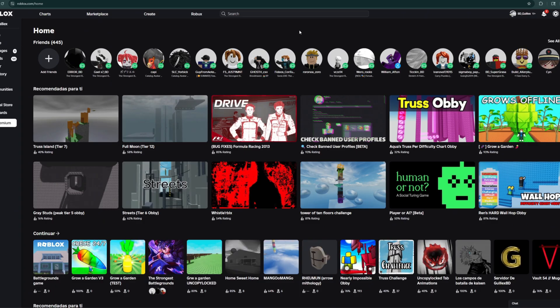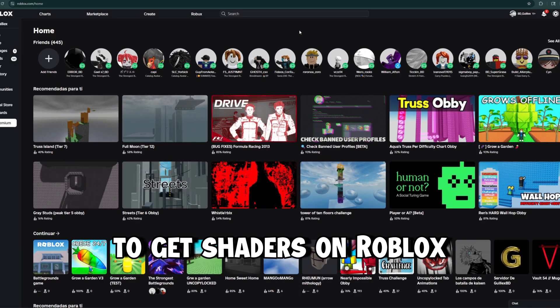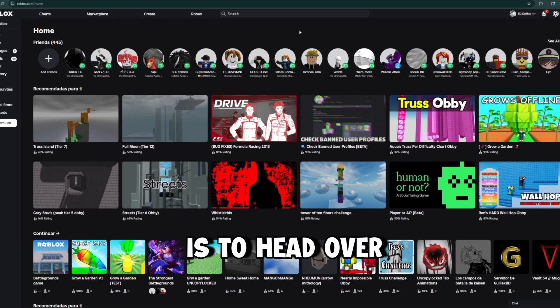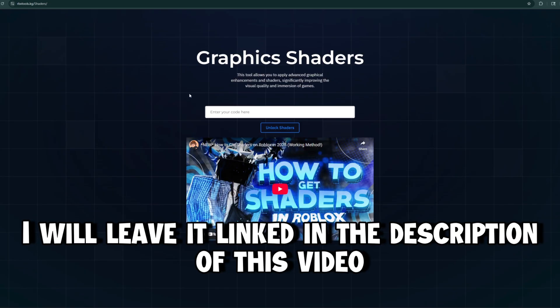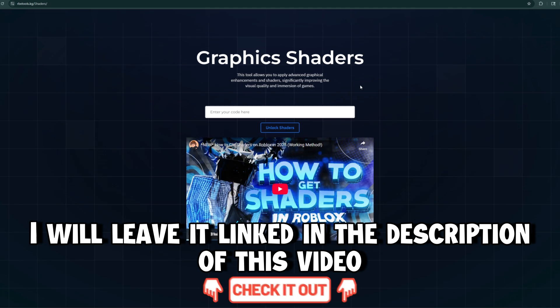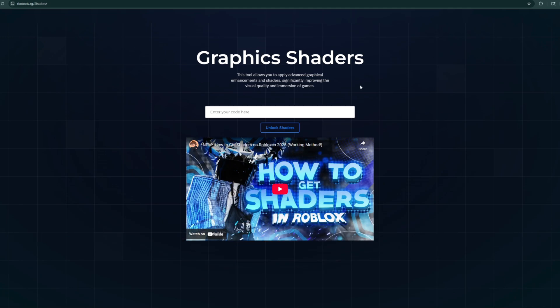The first thing you need to do to get shaders on Roblox is to head over to our official shader unlocker page. I will leave it linked in the description of this video.